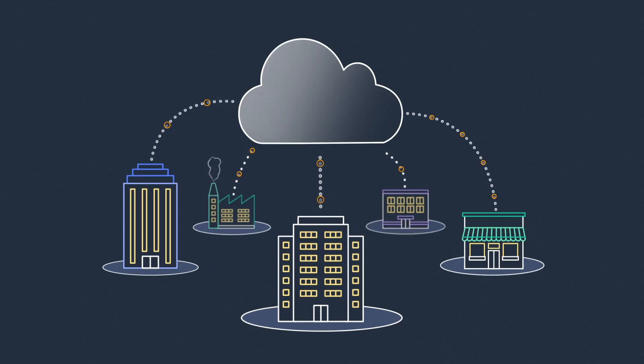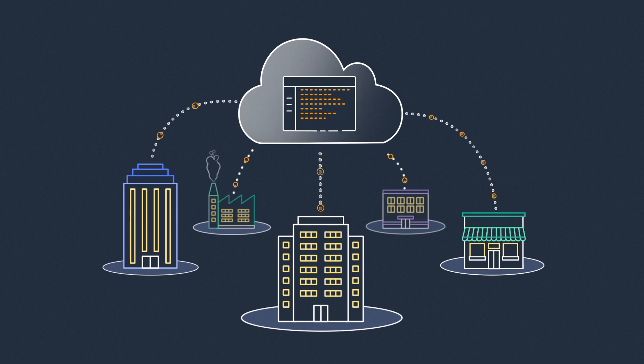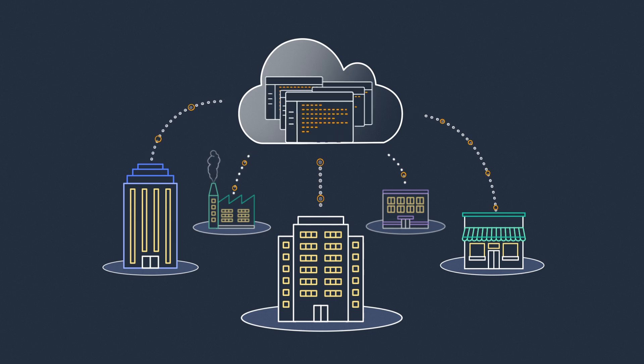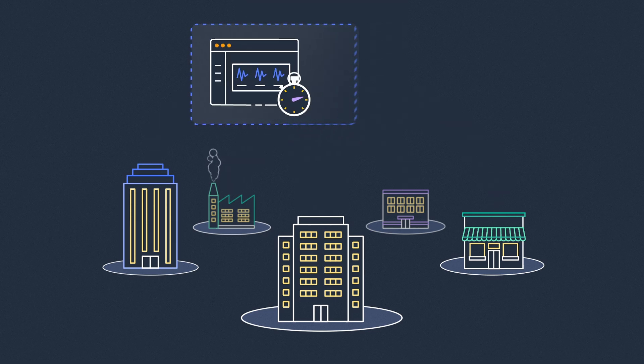Companies are rapidly adopting the cloud for agility and lower costs. However, some workloads need to remain on-premises due to low latency or local data processing needs.